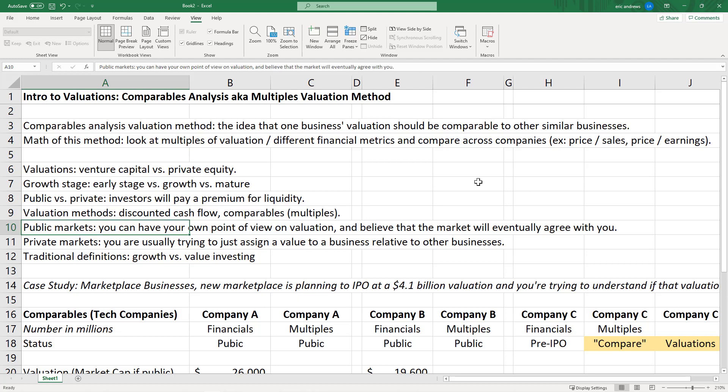None of this is a video on how to invest — it's just context on how this world works. Within public markets, this could help someone form their own view on a company's valuation. If a company is trading for $20 billion and your analysis says it's worth $30 billion, you buy it and your hypothesis is that the market will eventually agree. In private markets, you might use this to assess whether a fundraising round valuation makes sense, or to set pricing if you're leading a venture capital round.